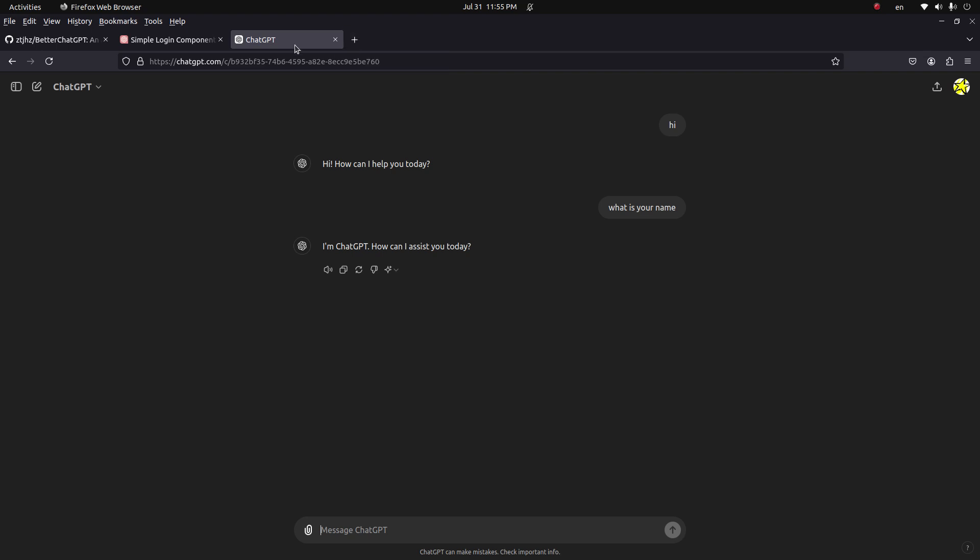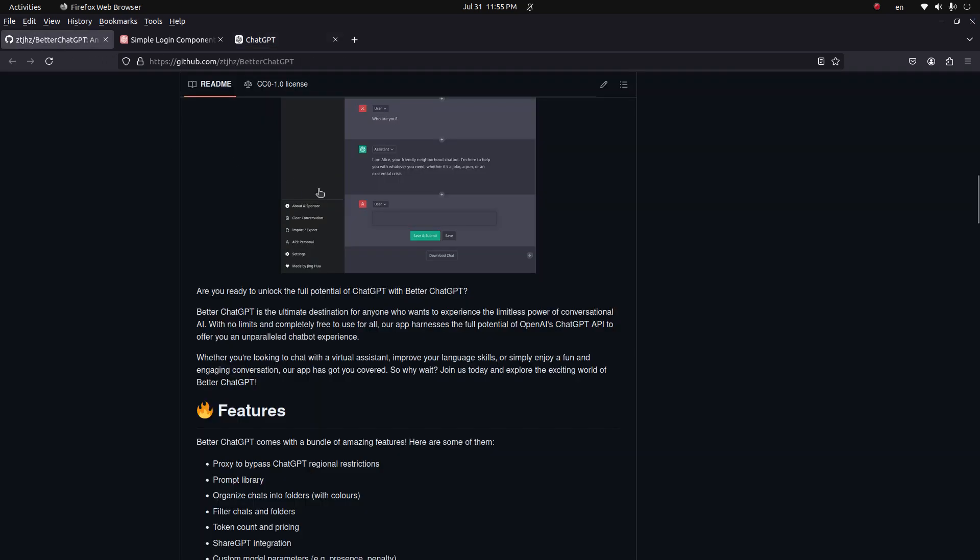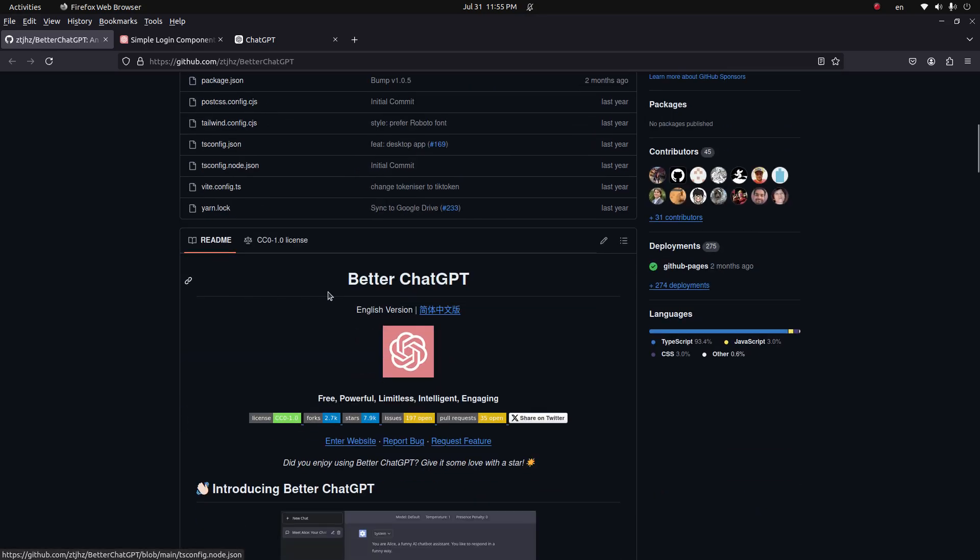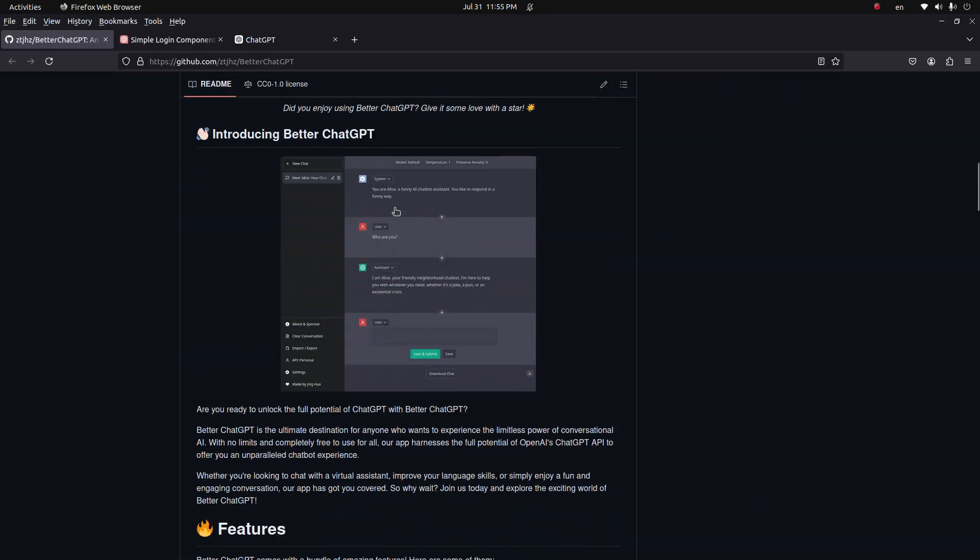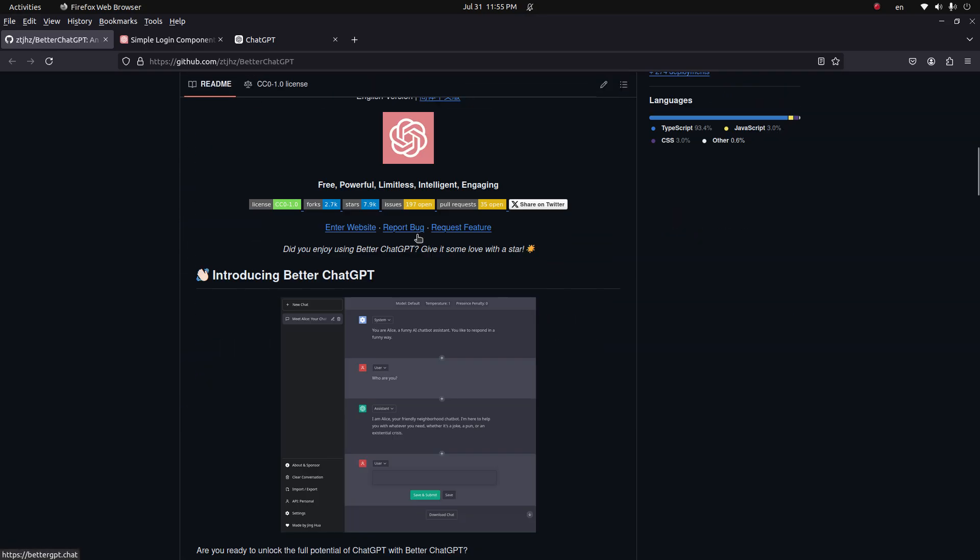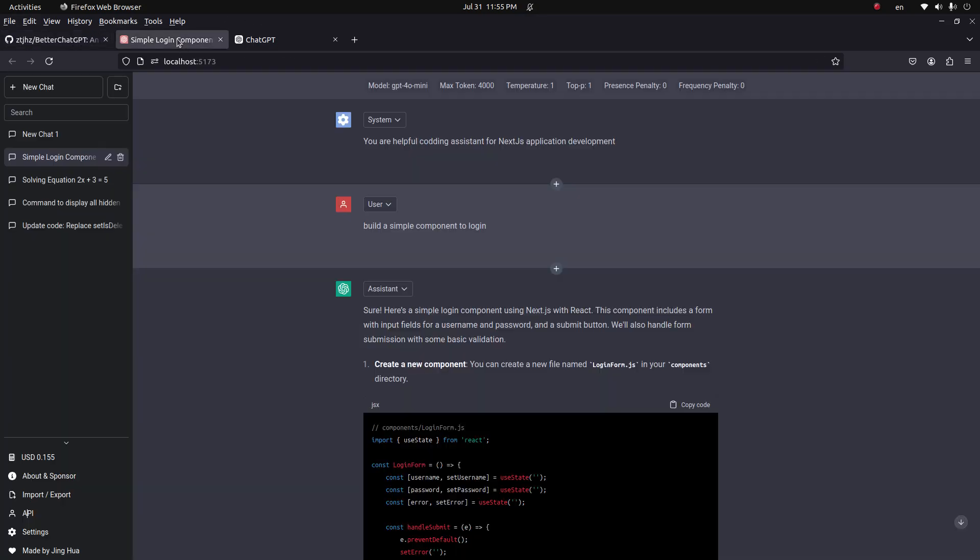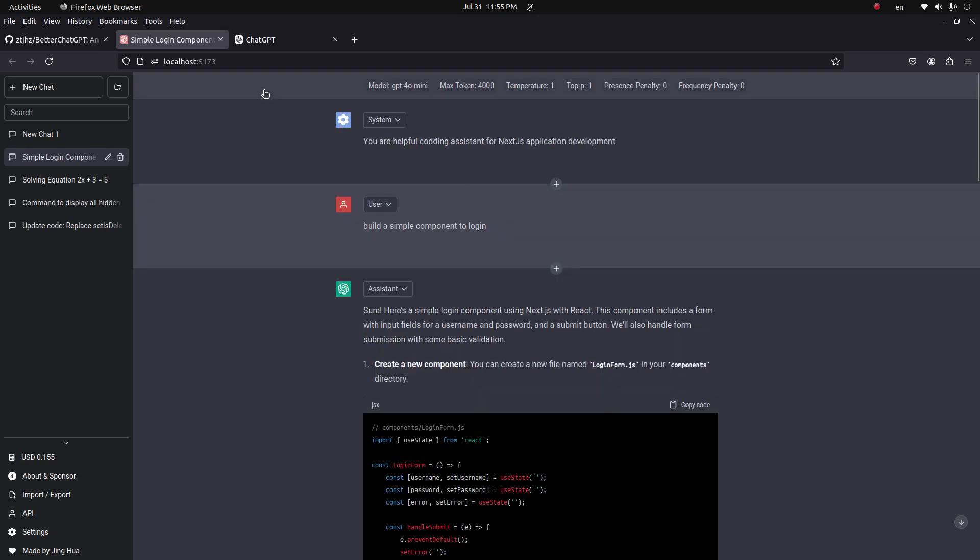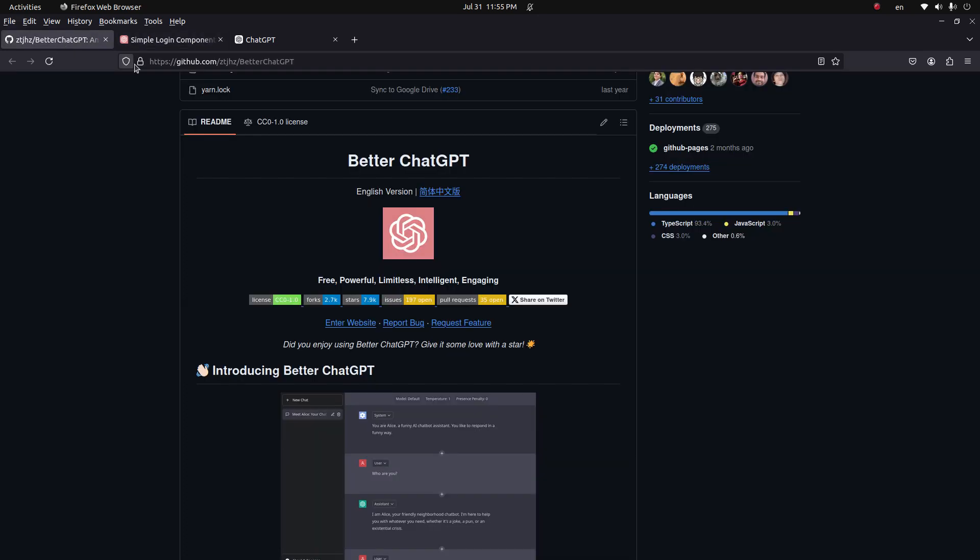Host the UI for yourself. In this repository, you can find the UI for ChatGPT. Here I have installed it, its name is Better ChatGPT.